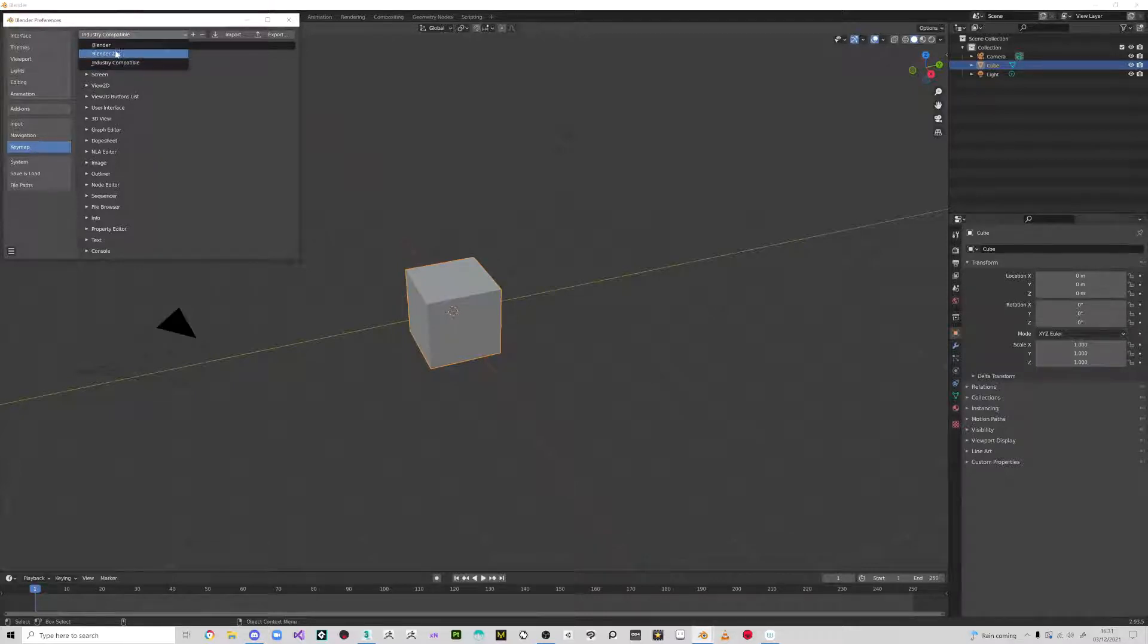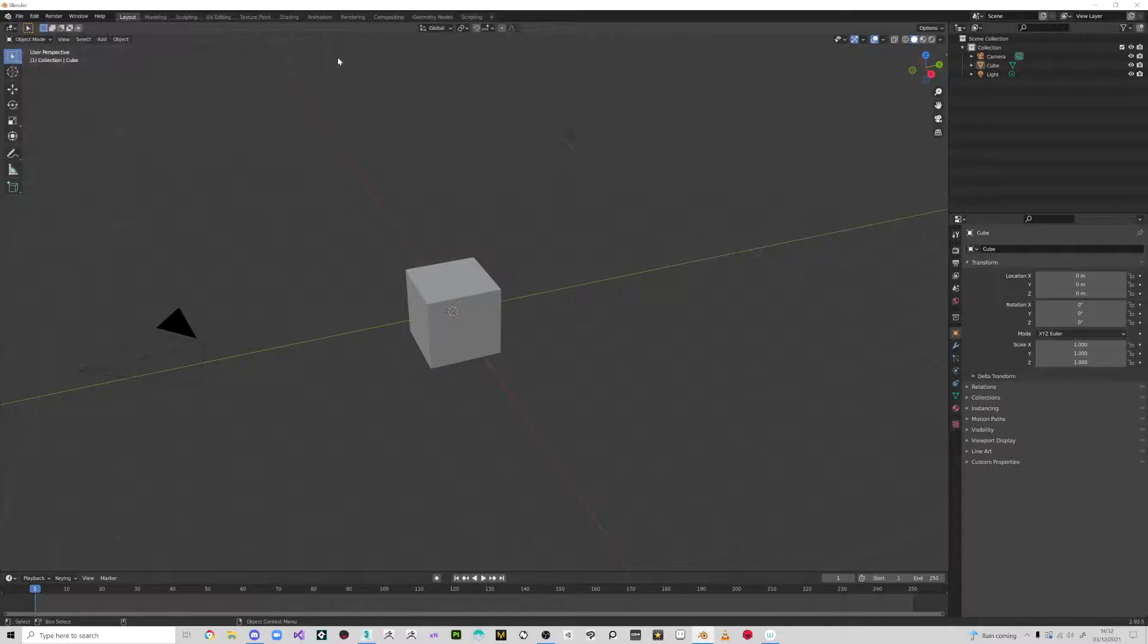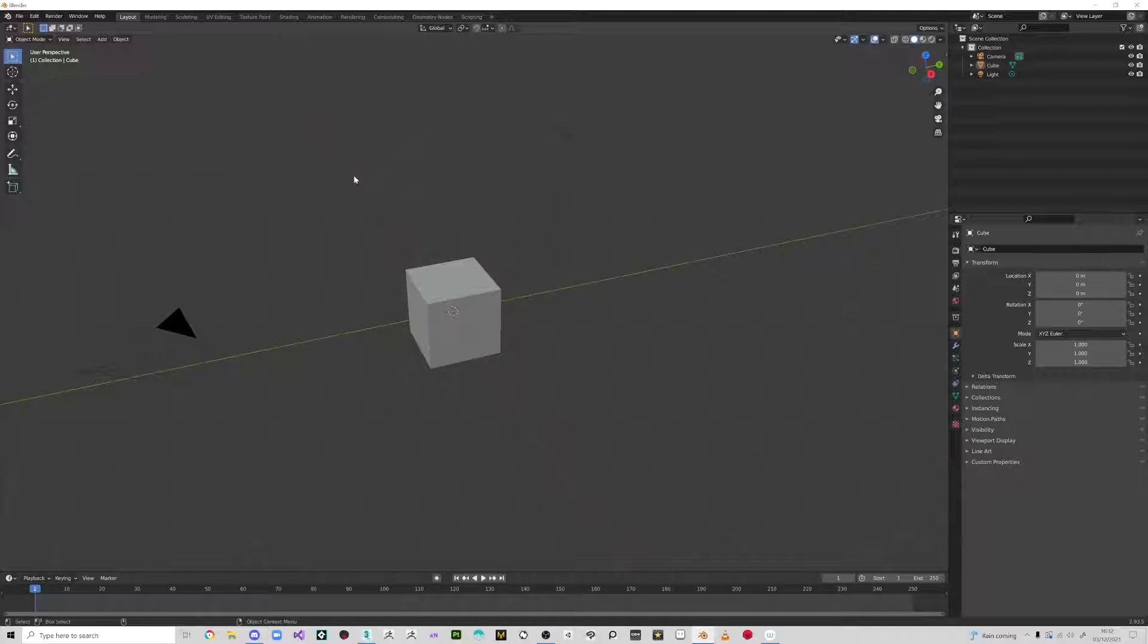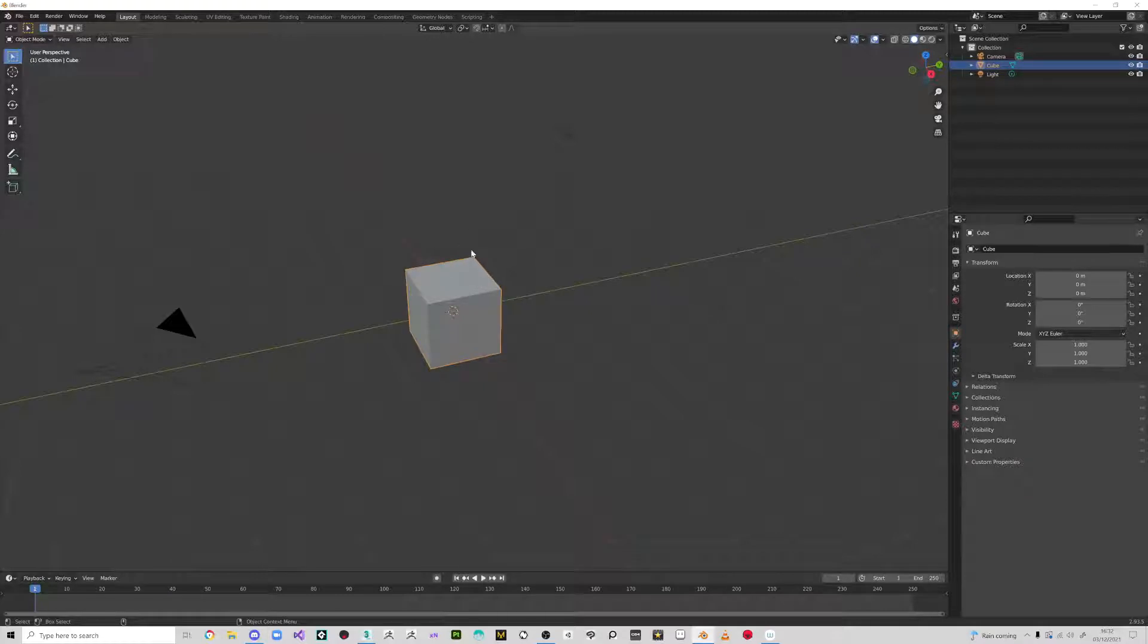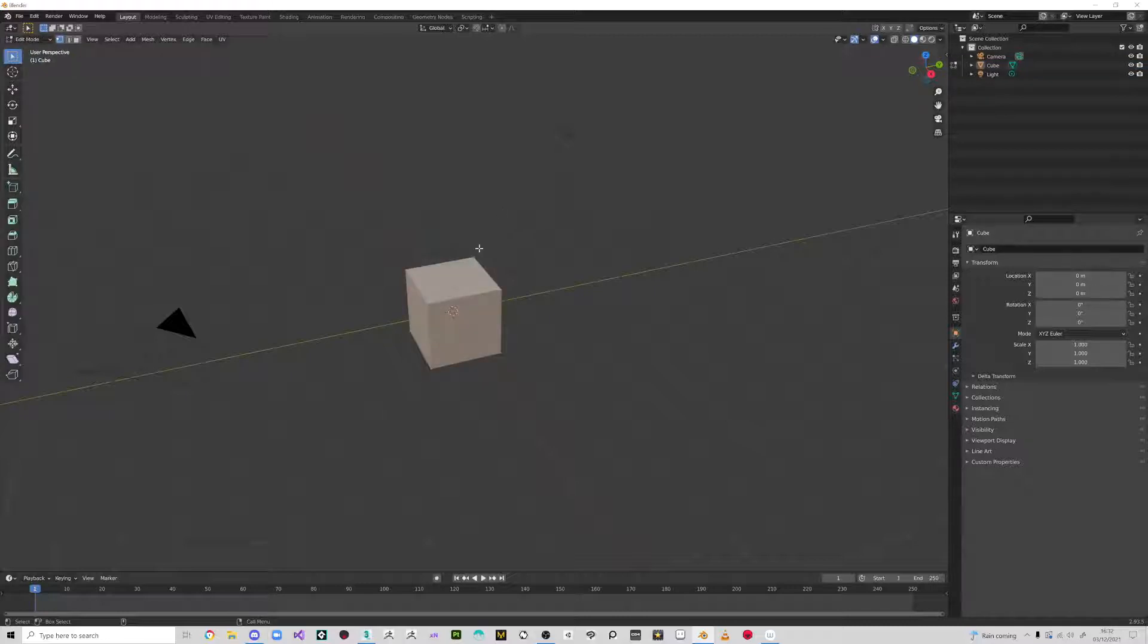It's quite easy to assume it's based on input or navigation, but it's actually key map and it's here that you're going to choose industry compatible. If you're an old Blender user, you might like Blender's setup. So industry compatible, left click is select, not right click, which is really weird. I don't know why they assumed you would want to right click something to select it.